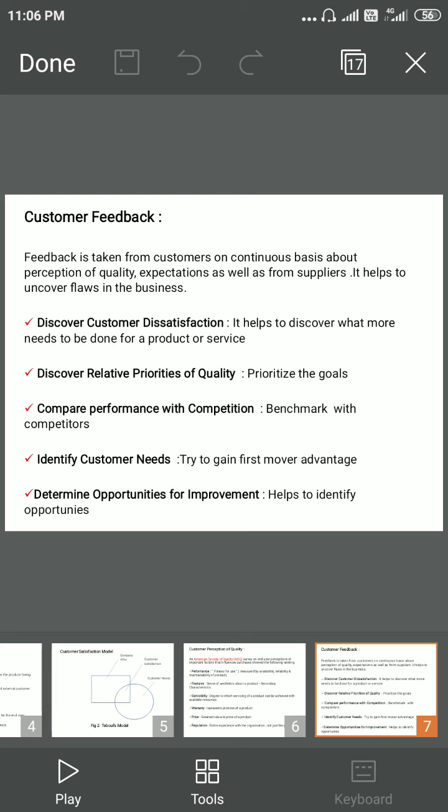The next parameter is identifying customer needs — if a company identifies customer needs early, it is very advantageous and can gain a first-mover advantage. The last parameter is determining opportunities for improvement — the company always has to identify opportunities in the market.